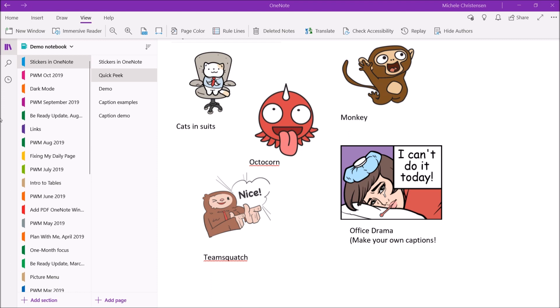The one in the middle is called octocorn. That's kind of like an emoji almost where it's mostly their faces with expressions and then there's team Squatch which is kind of like a Sasquatch character just doing different things in an office setting.